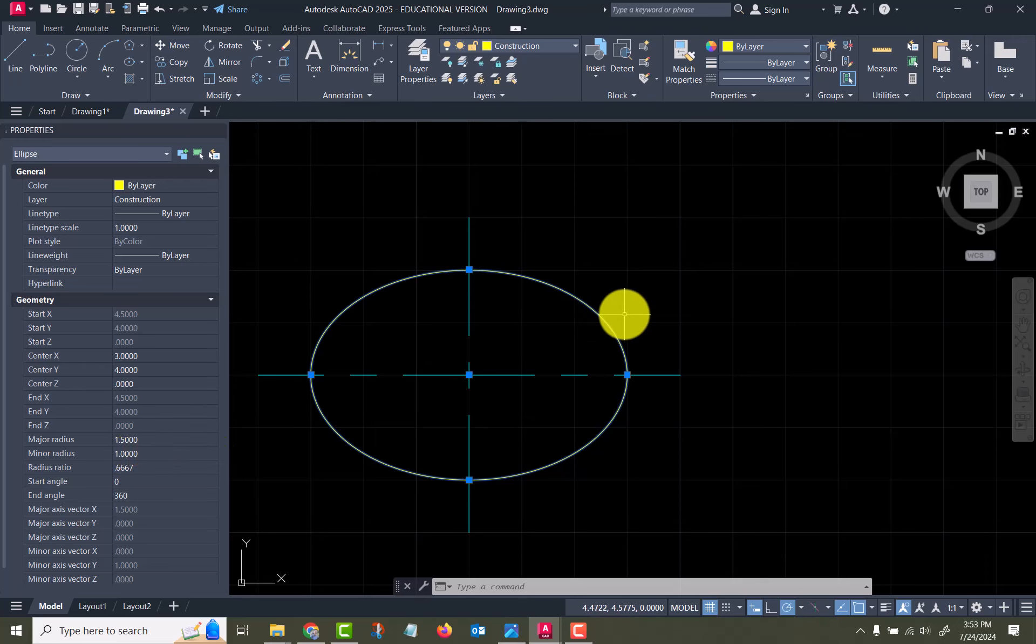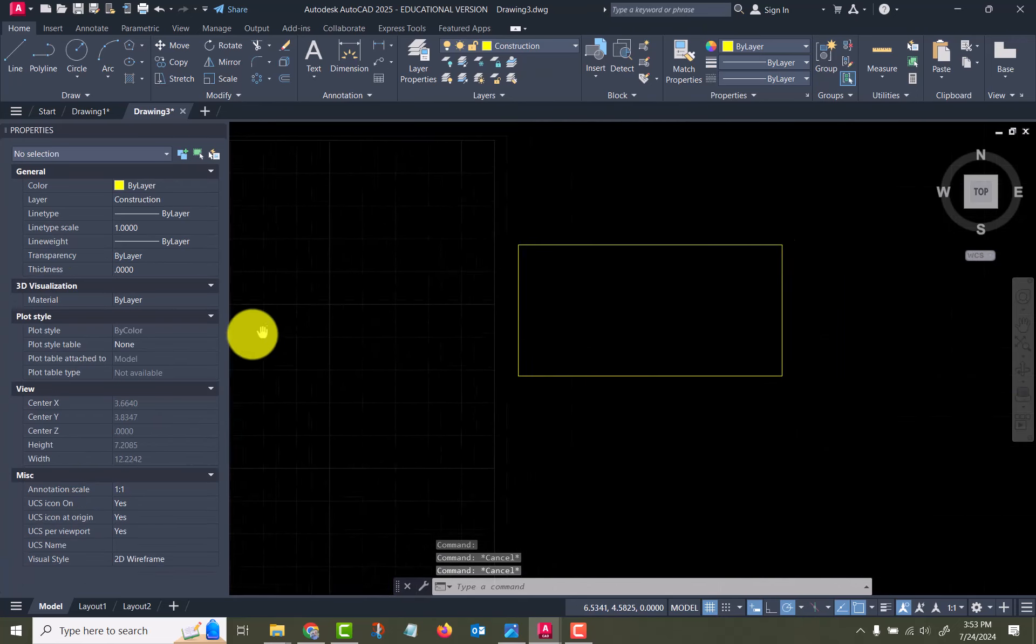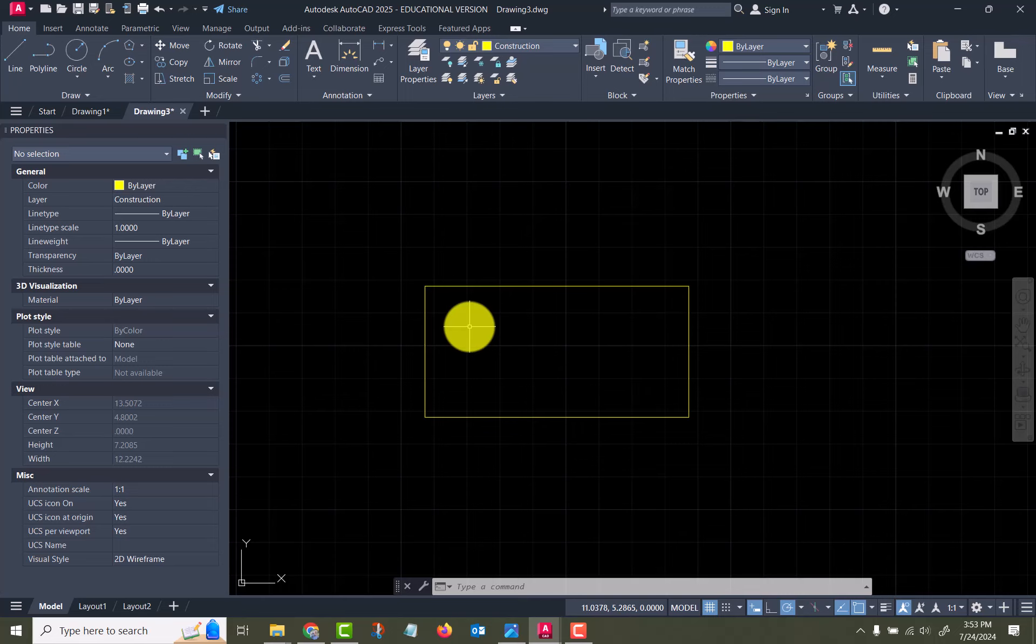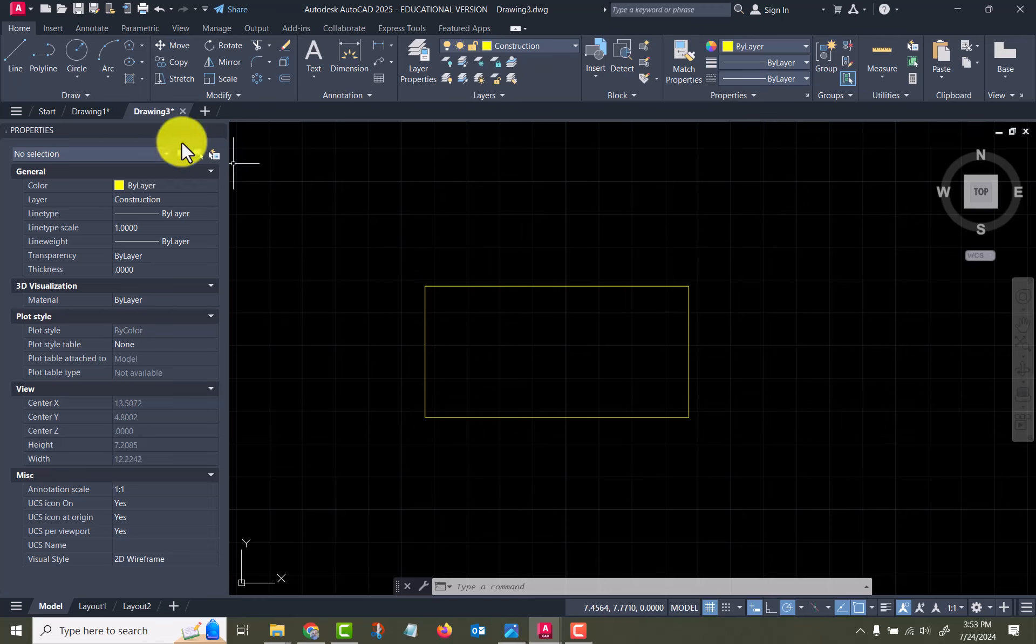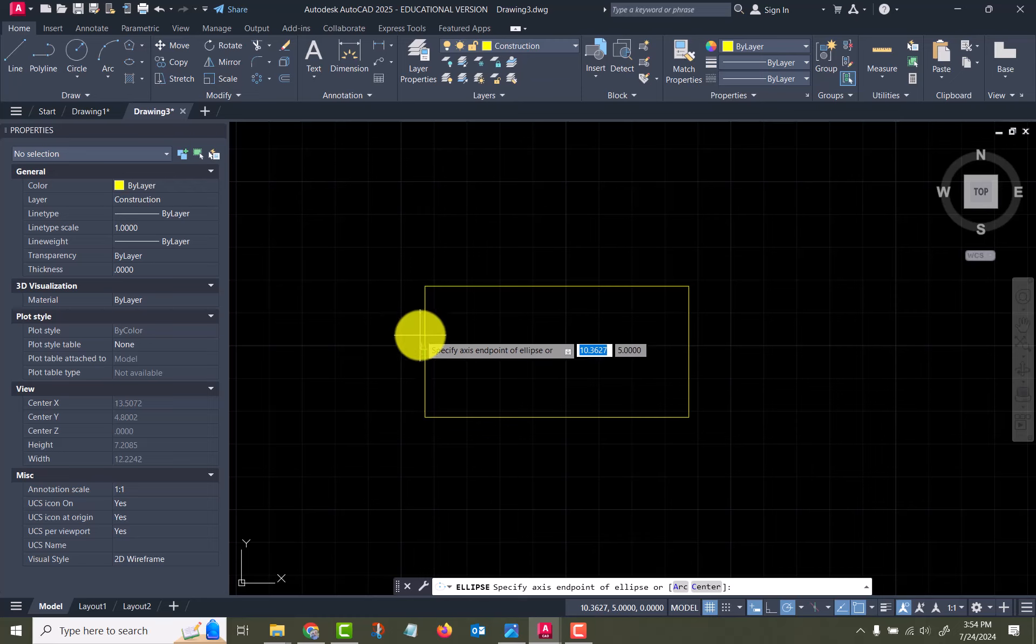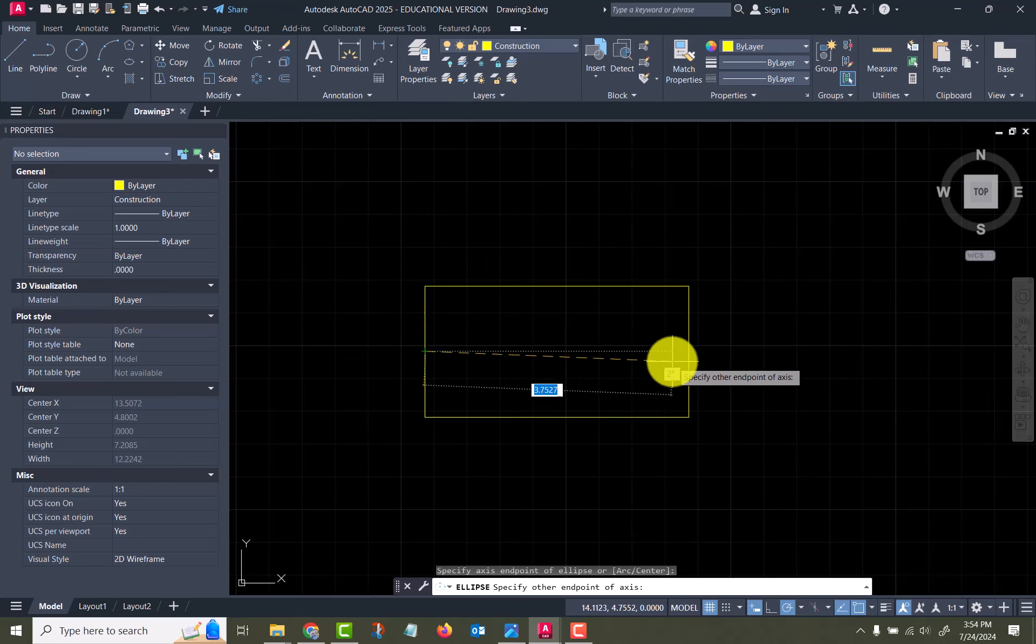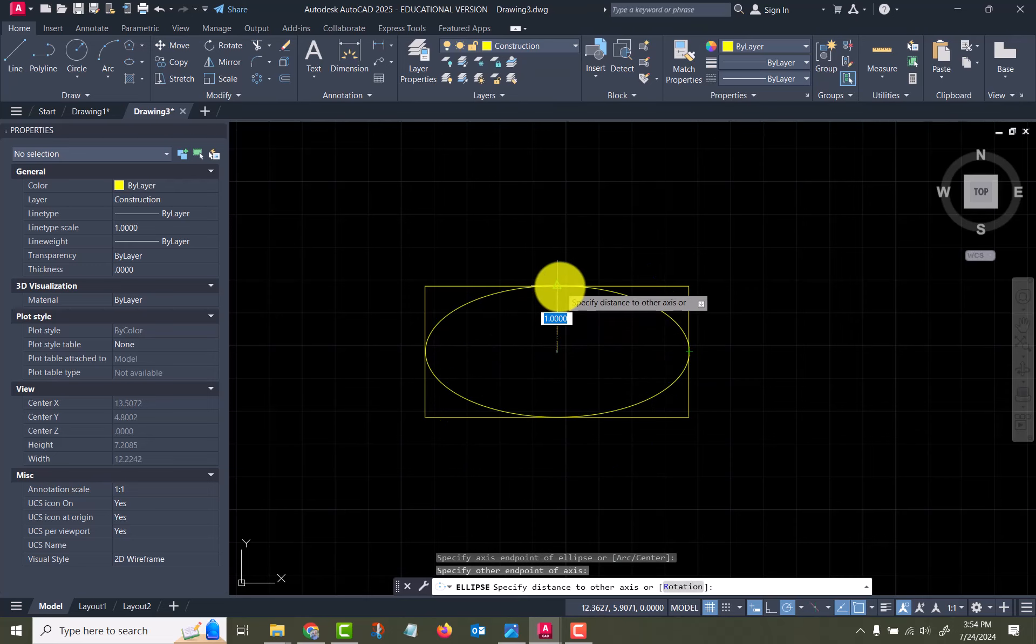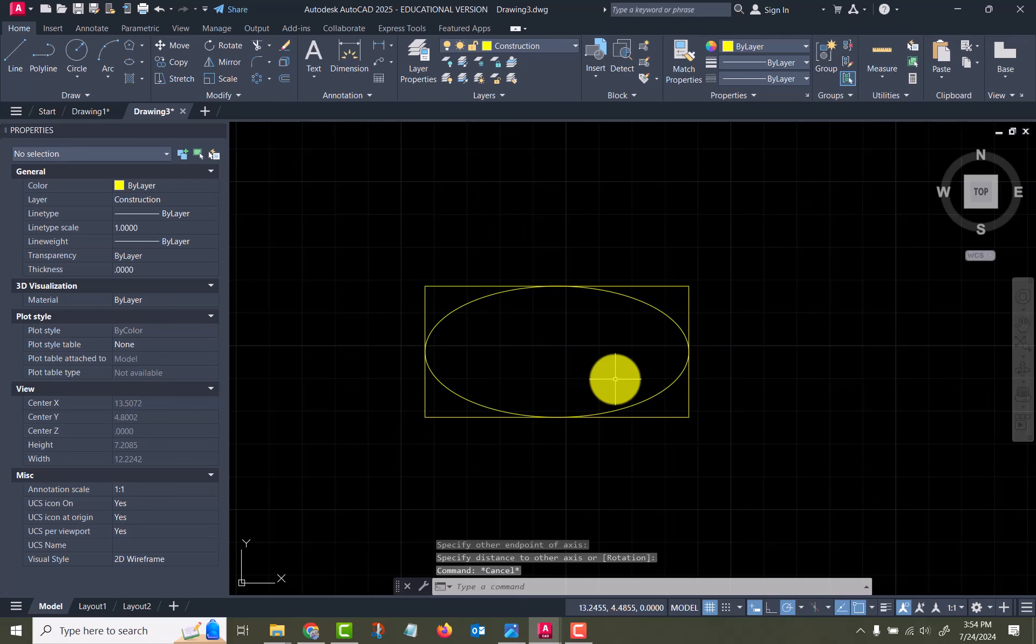The other option is if you were fitting it inside of a box where you know the endpoints but not so much the center point of it. This could be done in a rectangle like this or it could be done with centerlines either way. So we choose the axis end and then we pick the two endpoints.